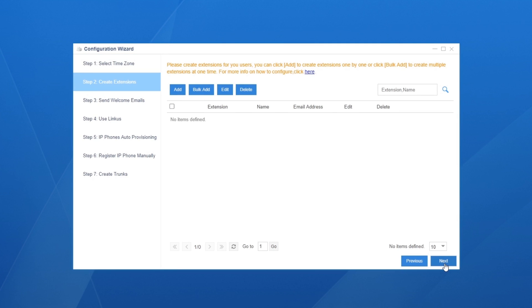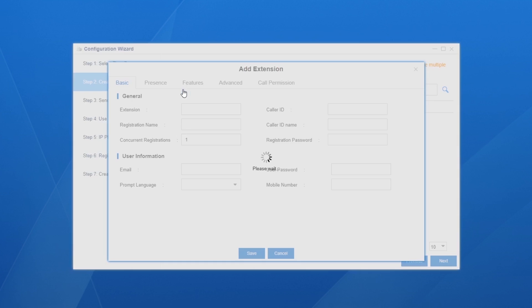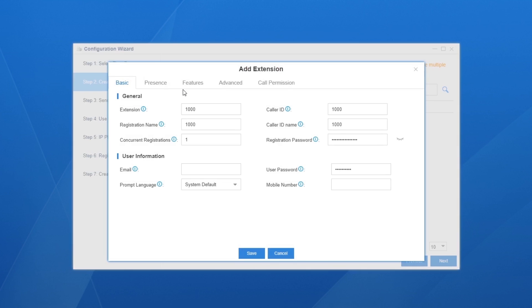Now we're going to create extensions for all employees. Click on add, a window pops out with all parameters generated already. We can keep it like this, or change extension number, caller ID, and other user information as we want.